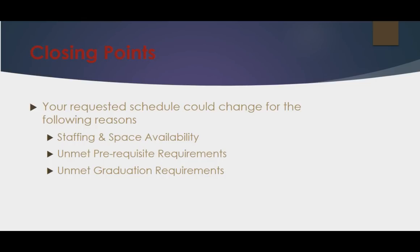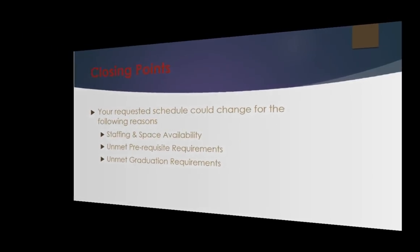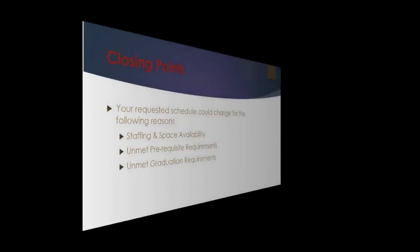However, your counselor will ensure you remain in all courses required for graduation and do whatever they can to limit the impact any changes will have on your requested schedule.